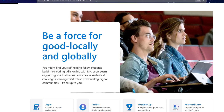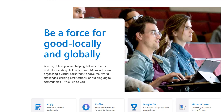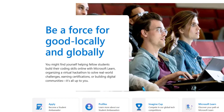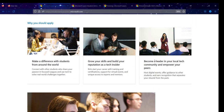When you are a Student Ambassador, you become a force for good, locally and globally. You might find yourself helping fellow students build their coding skills with Microsoft Learn, organizing virtual hackathons to solve real-world challenges, earning certifications, or building digital communities. What you do with the Microsoft Learn Student Ambassador opportunity depends entirely on you.